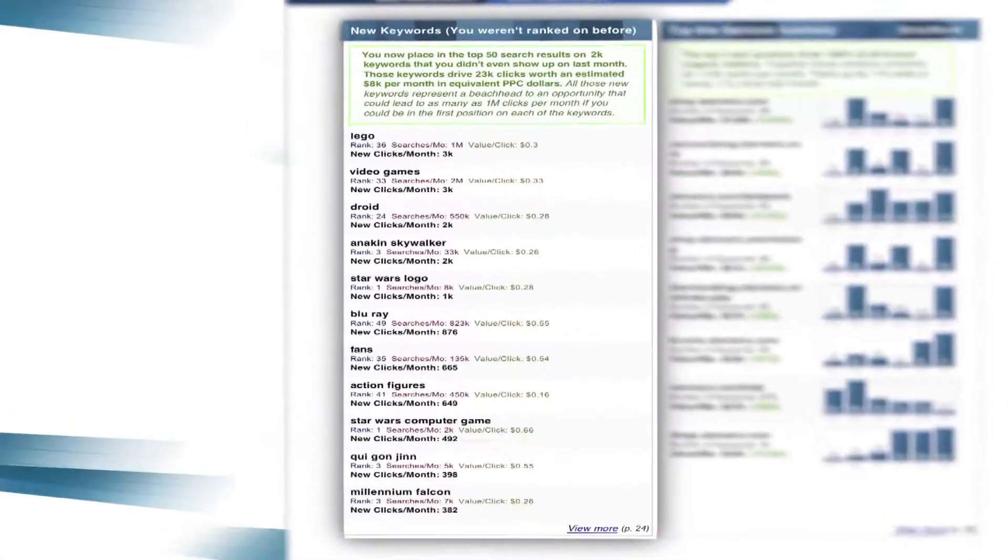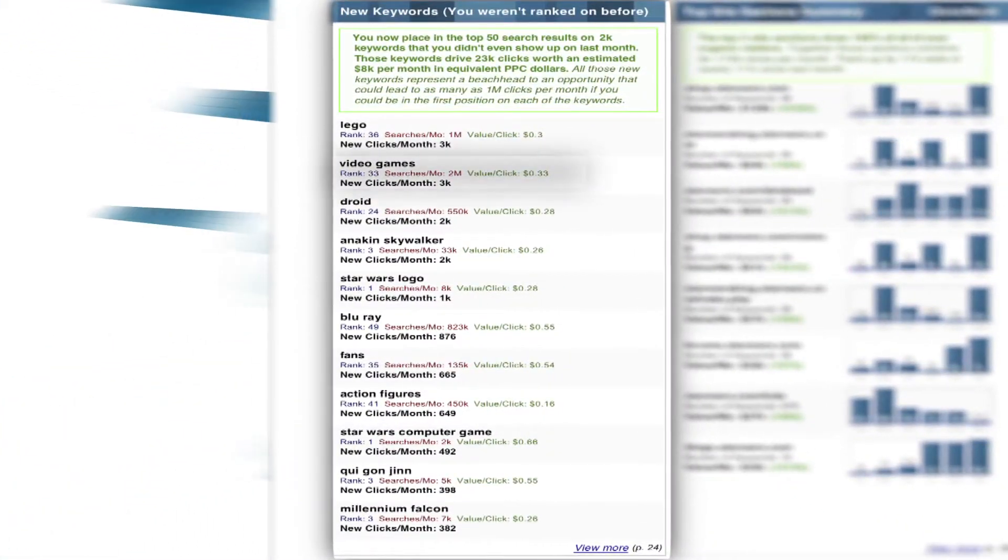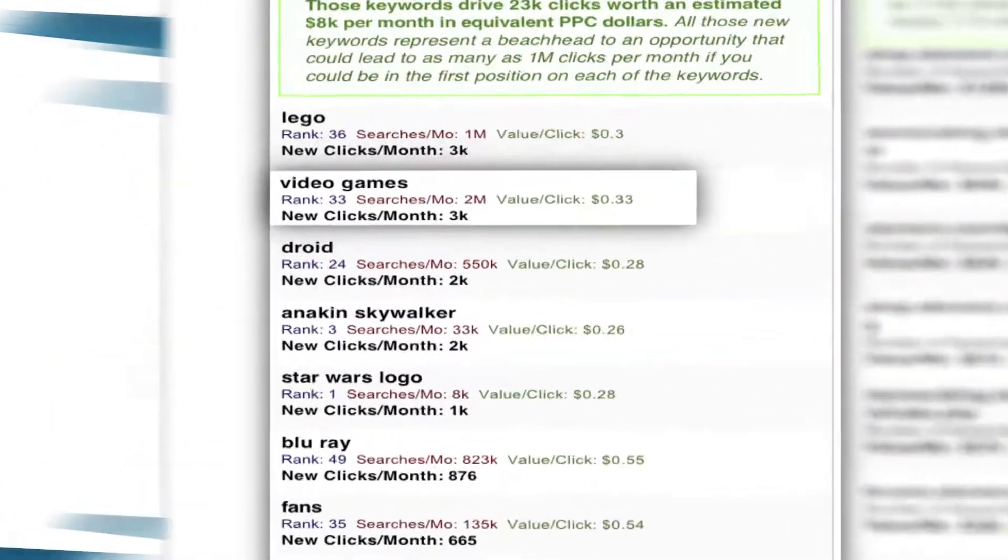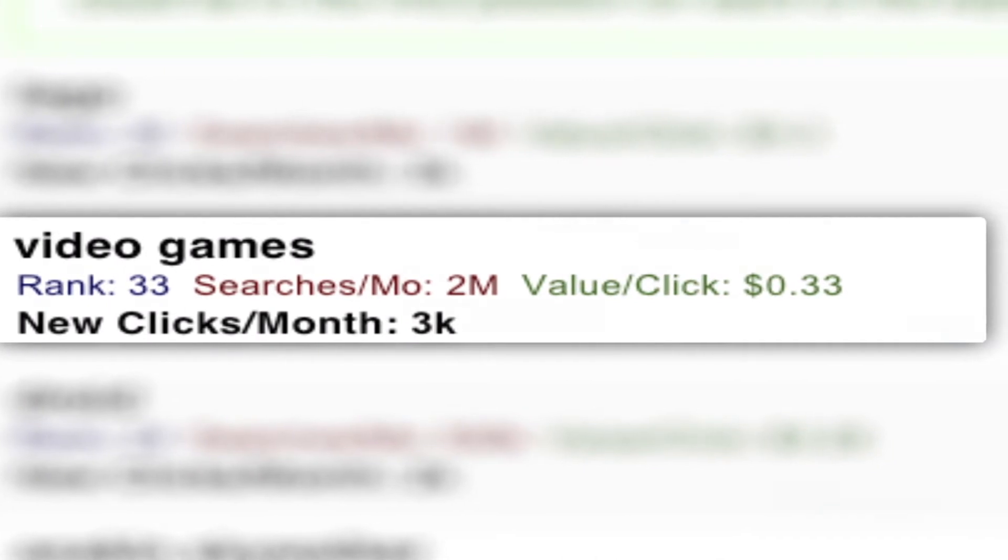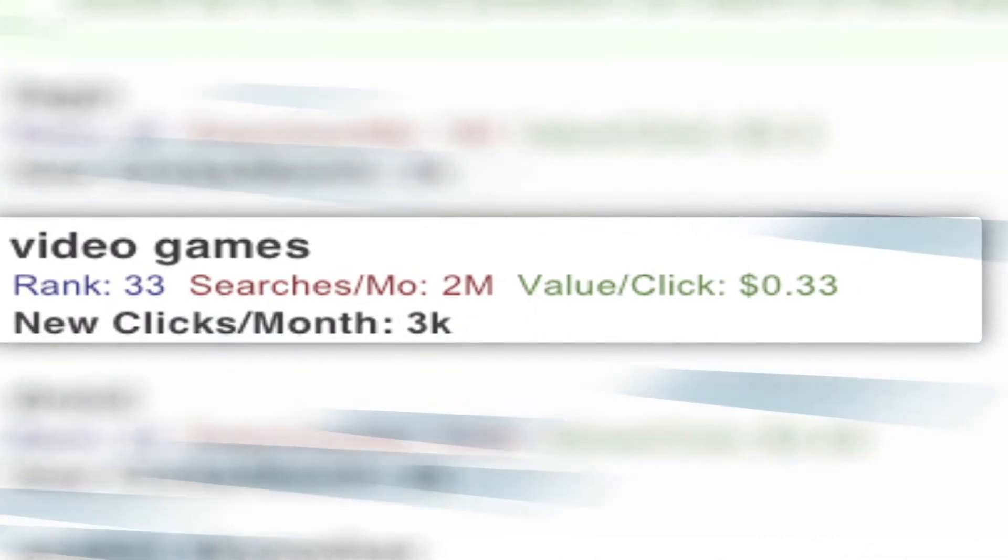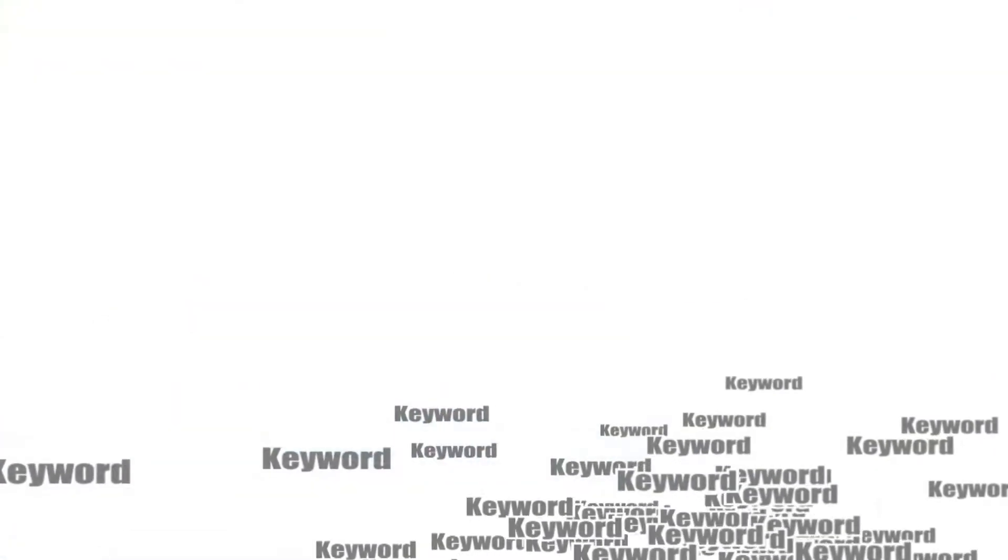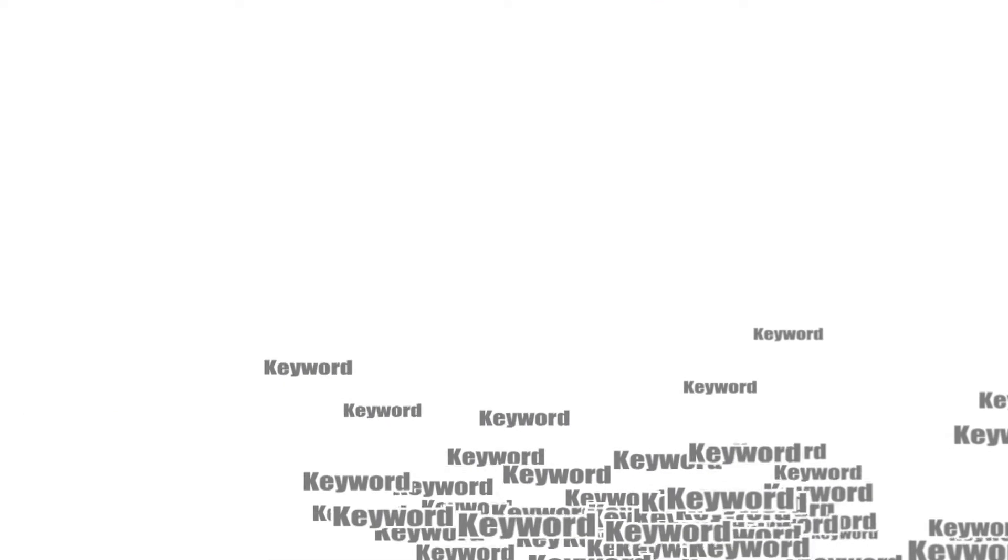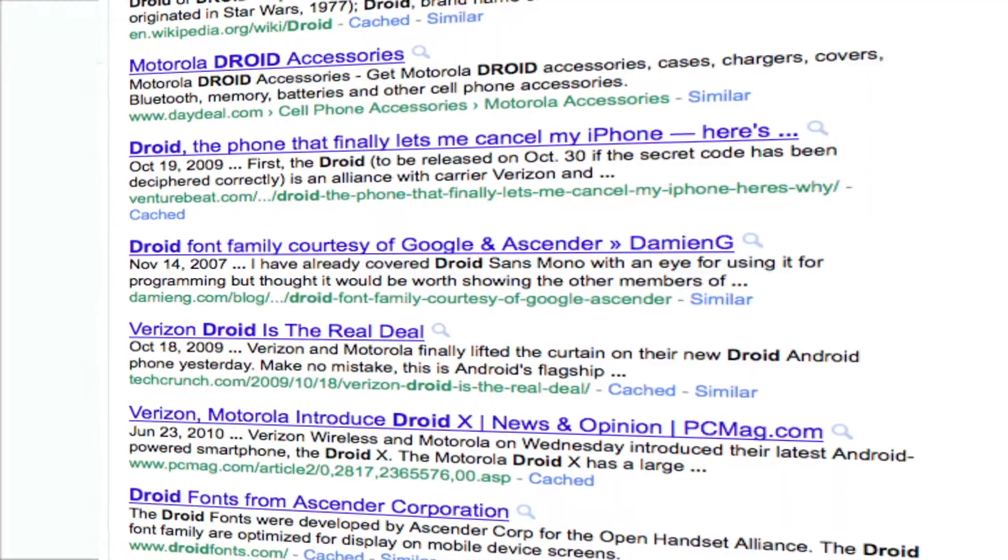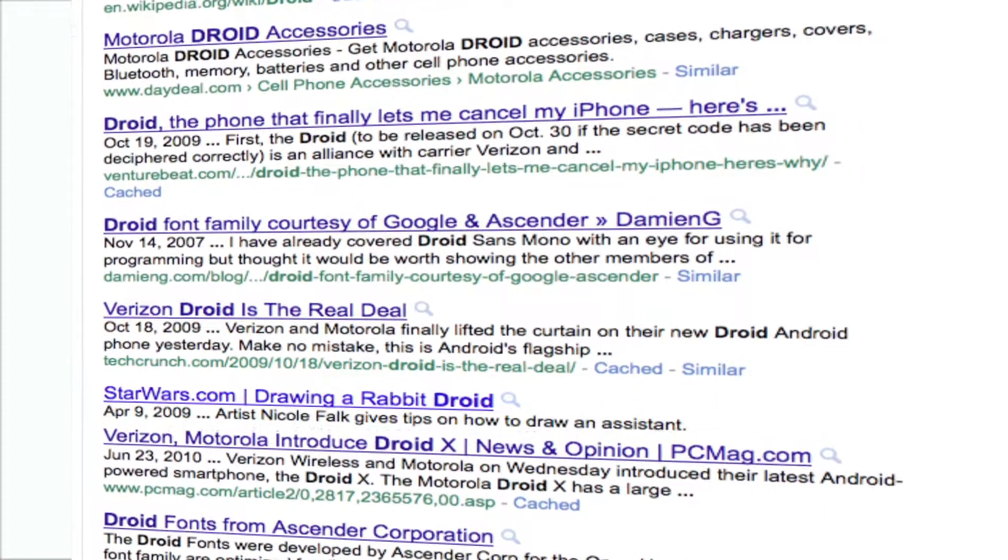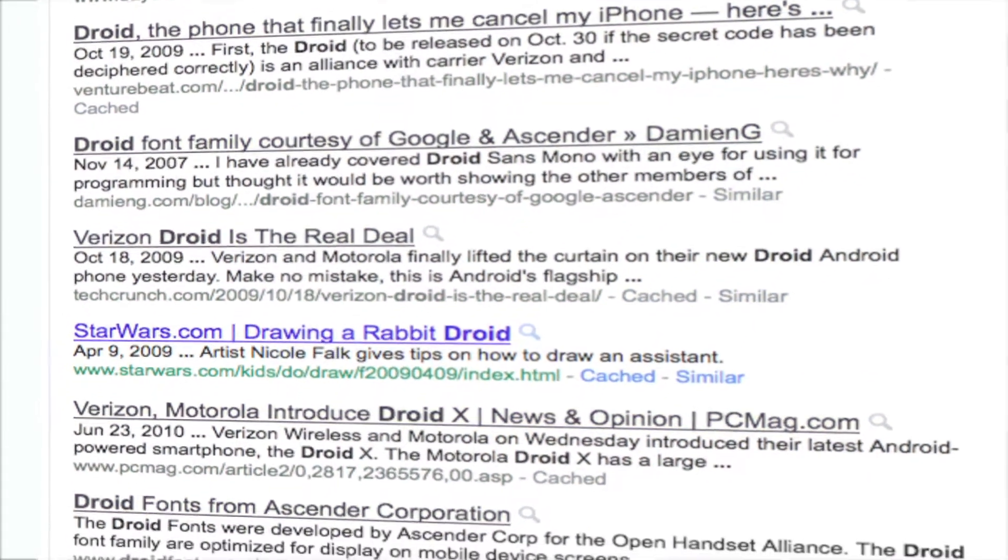This section, you may have already guessed, lists keywords that you weren't even ranked on last month. This information really highlights your SEO prowess, showing how you were able to move certain keywords from nowhere in the first five pages of search results into a spot where people can actually find and click on them.